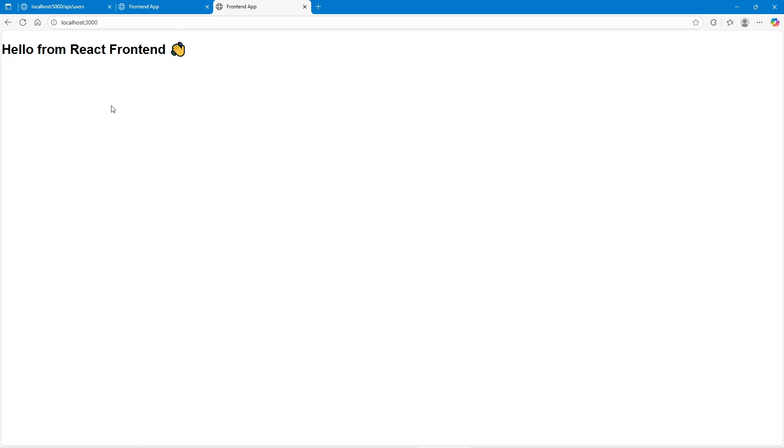So we go, this is our React frontend message that's coming from the application. You can see. And similarly we can just access the 5000 port from the backend part also.